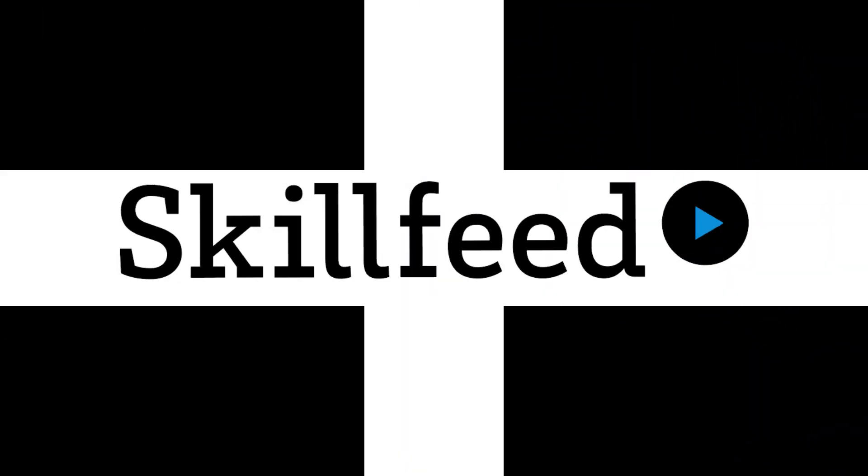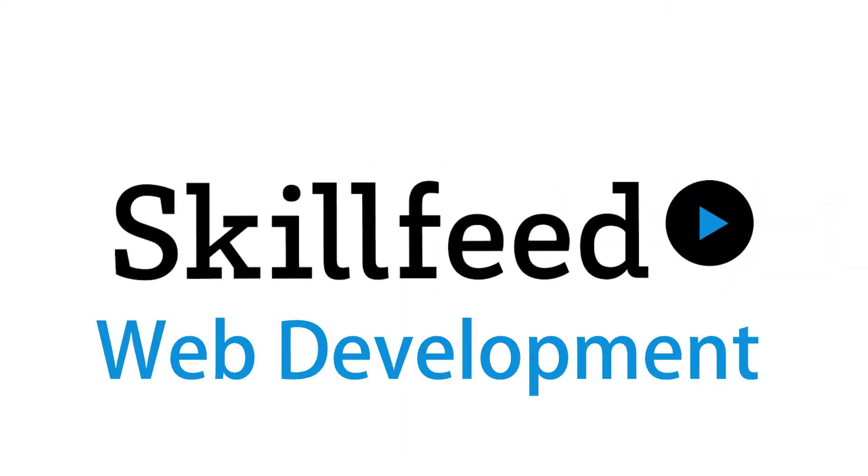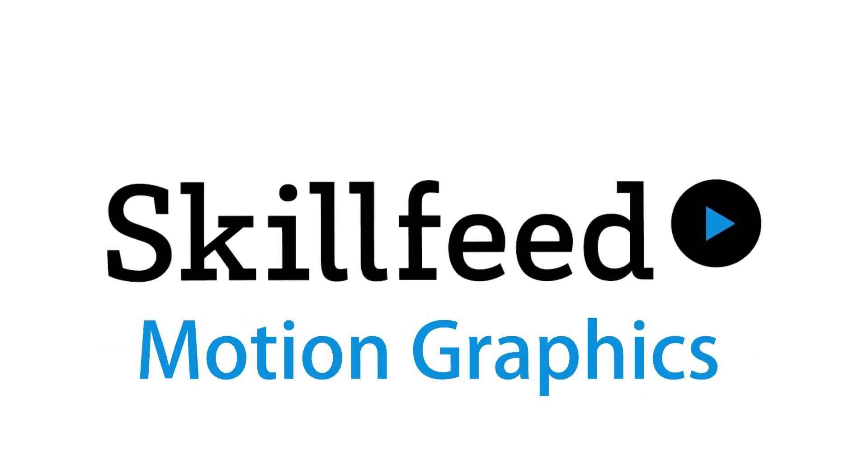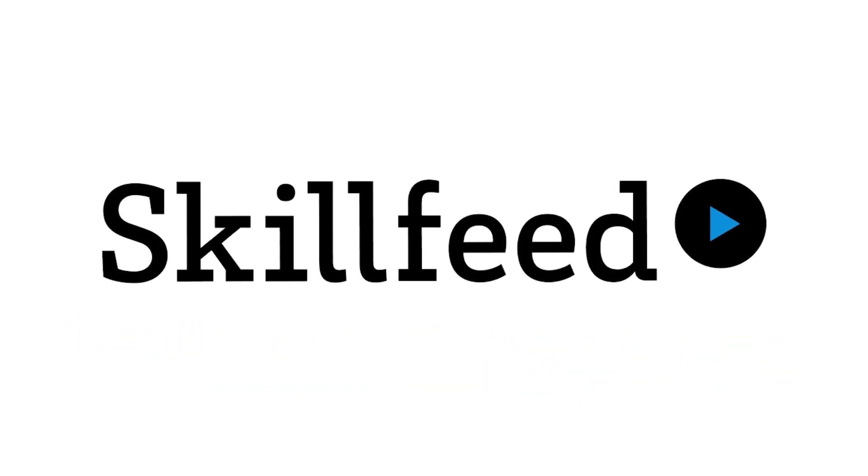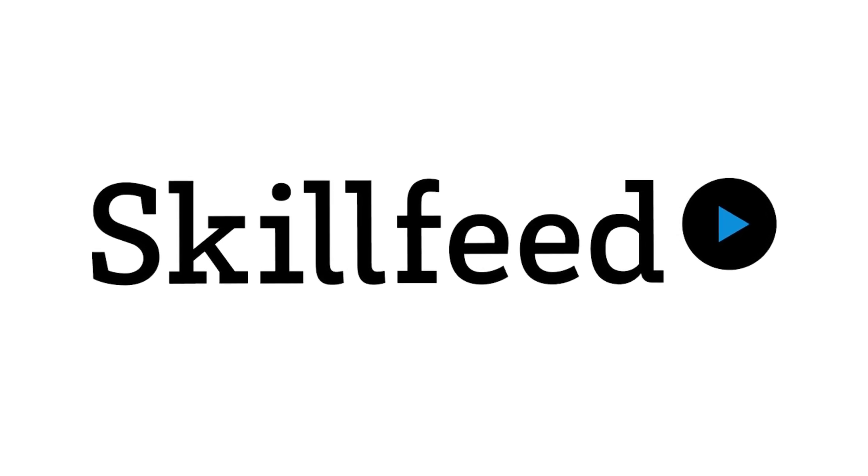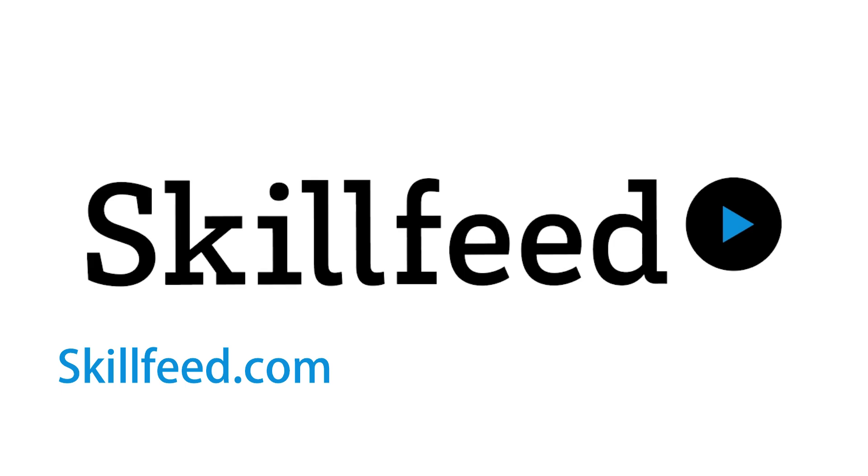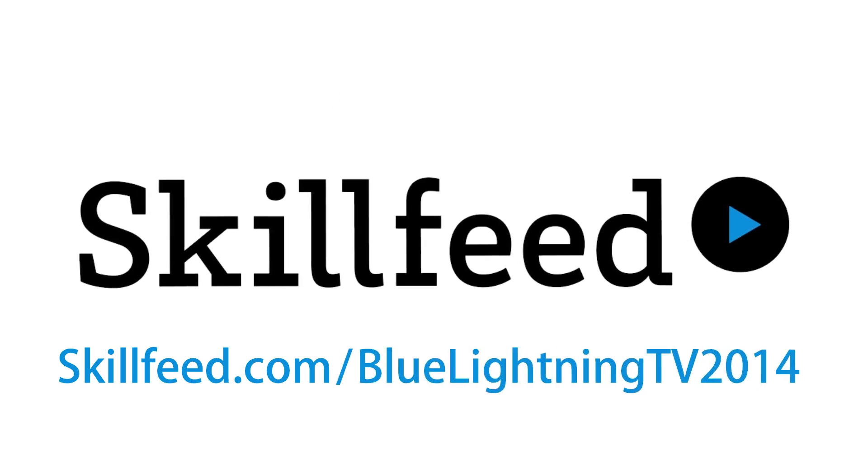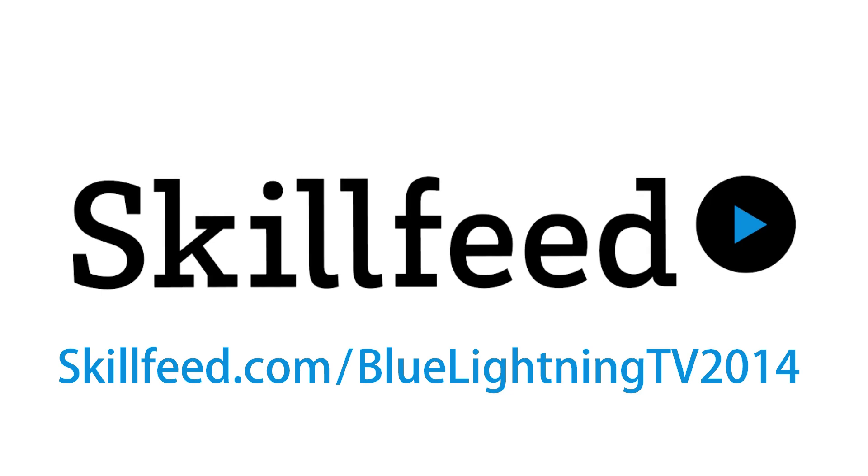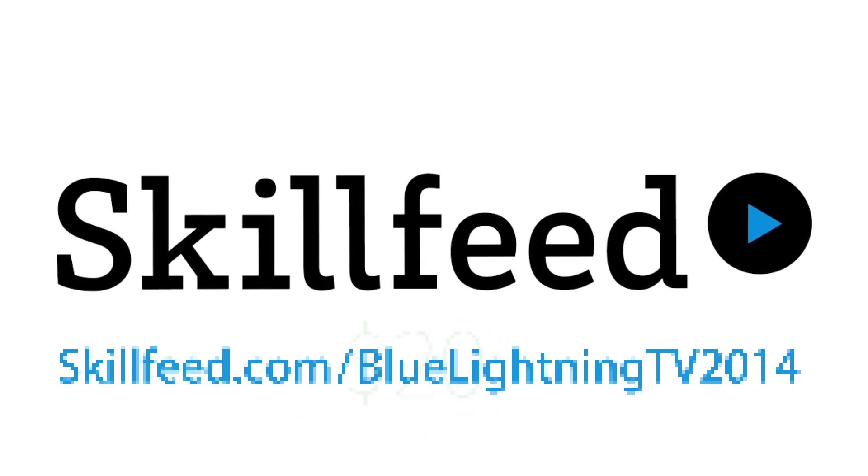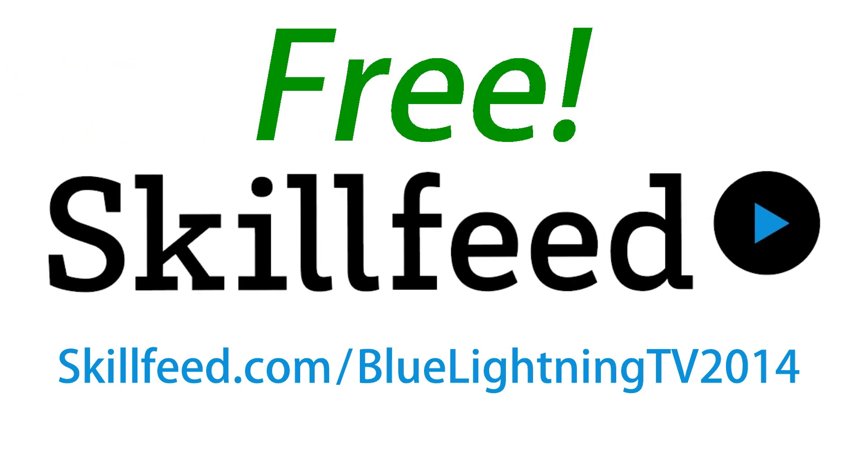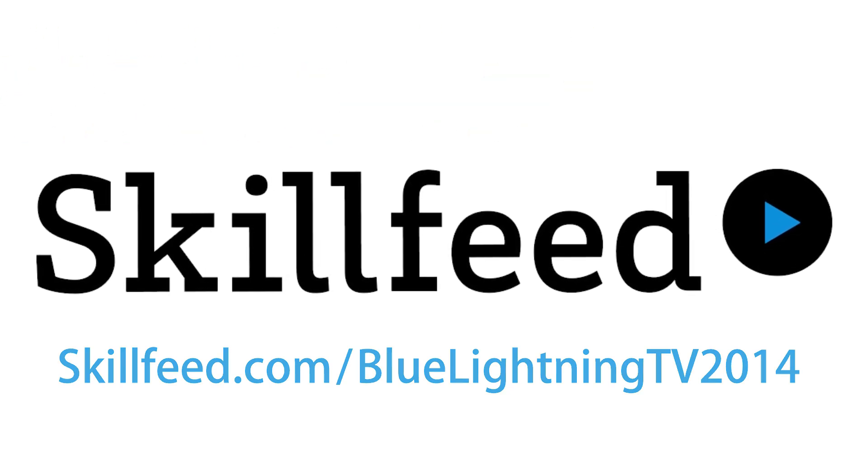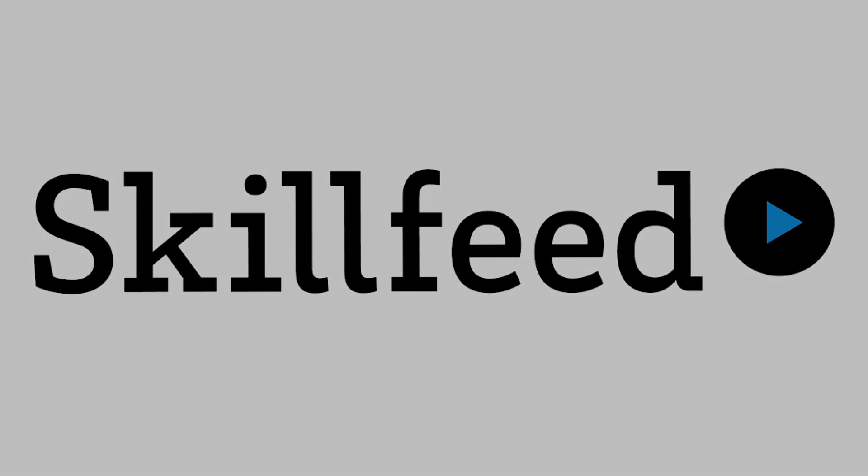This episode is brought to you by SkillFeed. Whether it's Photoshop, web development, 3D software, photography or motion graphics, SkillFeed helps you learn it. Get a full month of membership with no obligation when you go to SkillFeed.com slash BluelightningTV 2014. If you decide to continue membership, it's less than $20 a month. Go to the link below and start your free month of membership. Thanks, SkillFeed, for supporting Bluelightning TV.